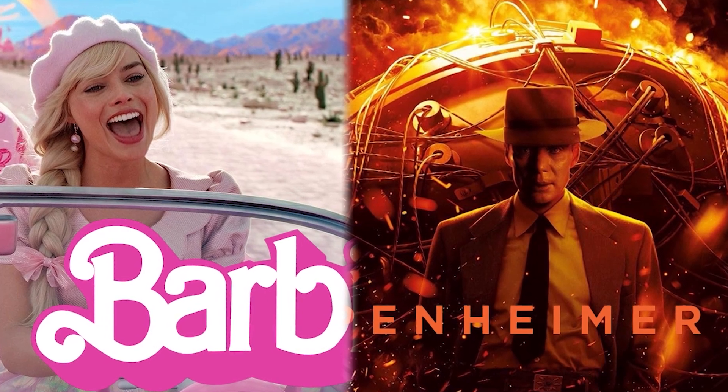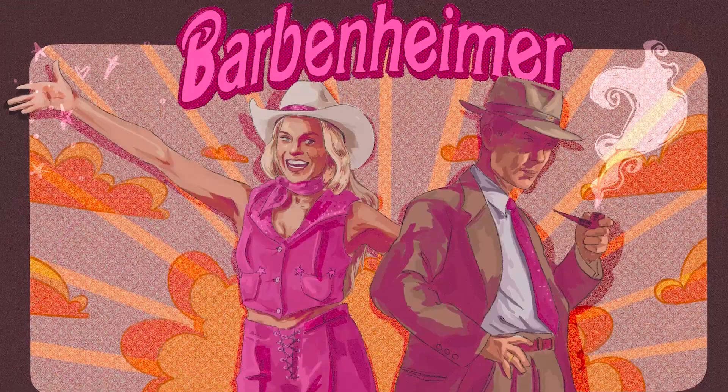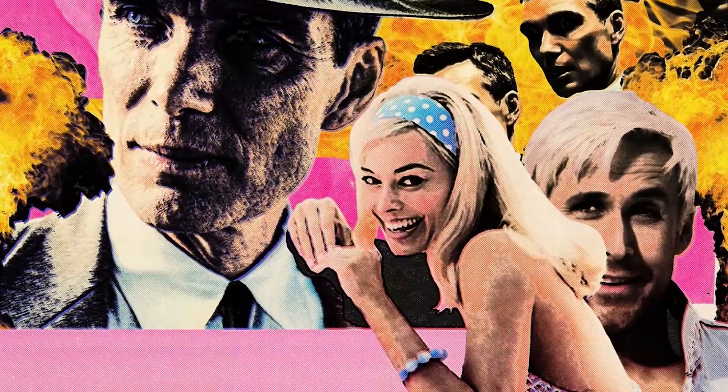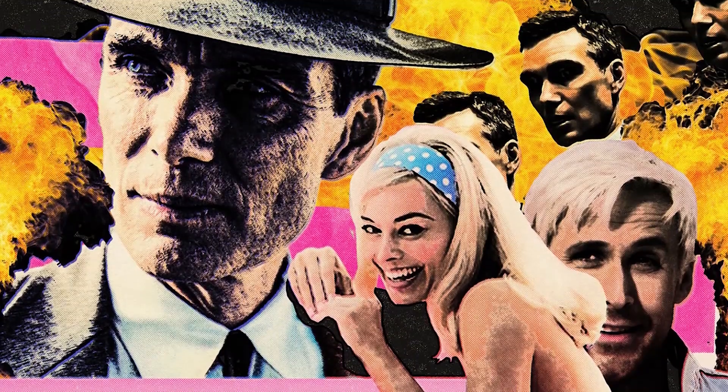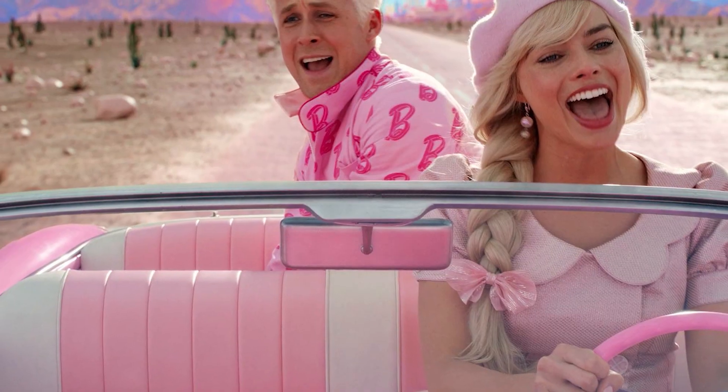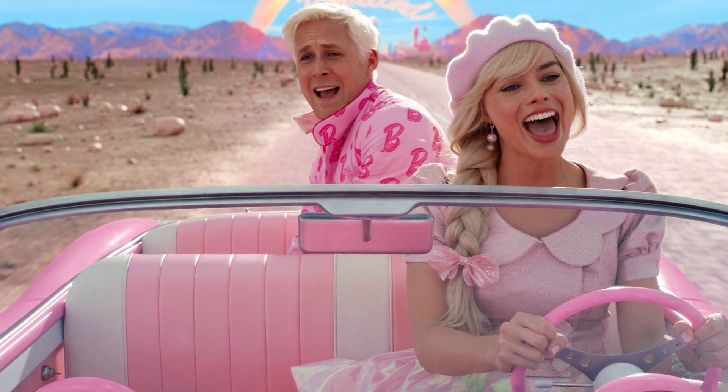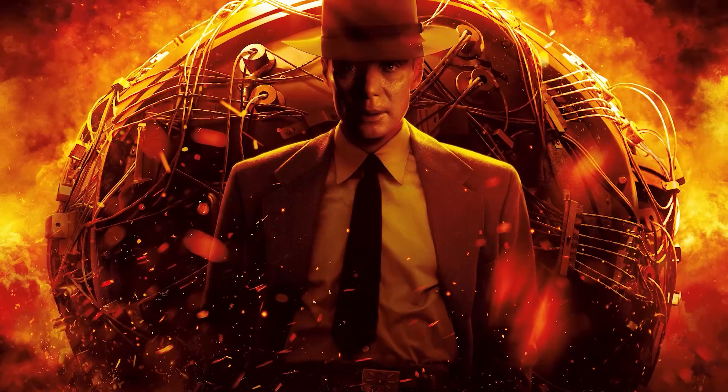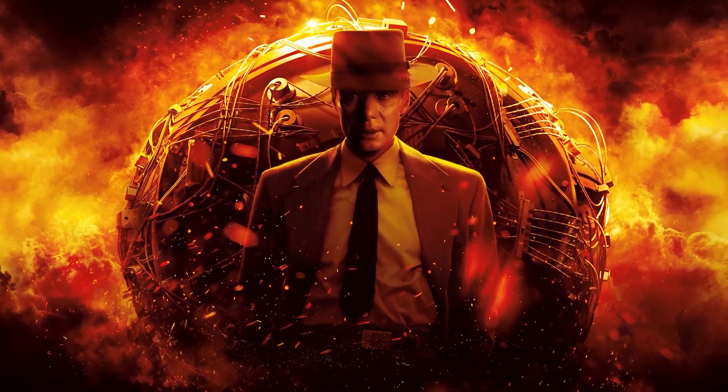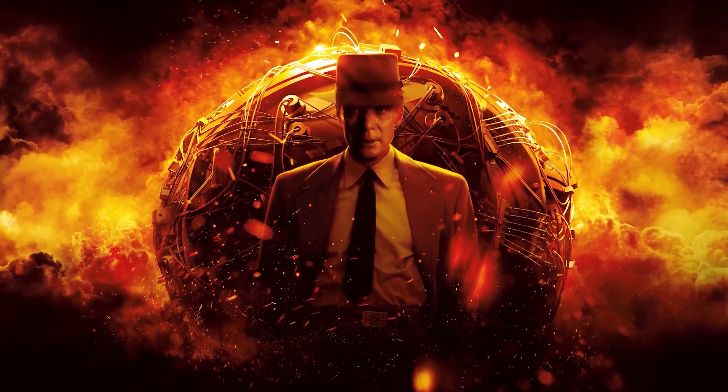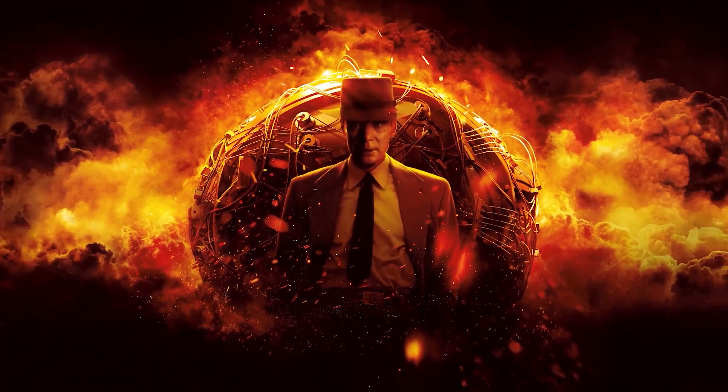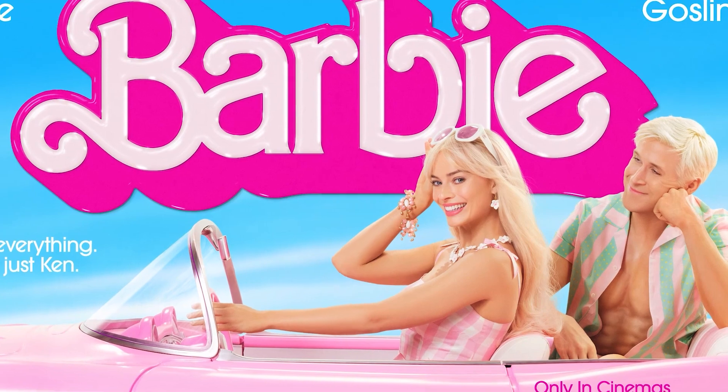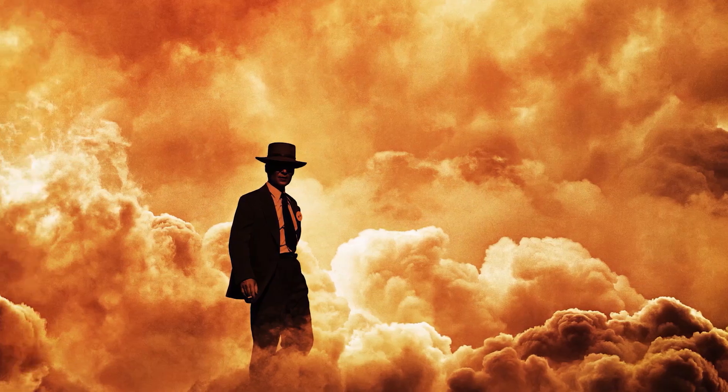Barbenheimer is a challenging title created by fans of two popular films, Oppenheimer and Barbie. These two films have very different environments and subjects, and these days they have a very close rivalry in the cinema, and it will be one of the best-selling films of 2023.